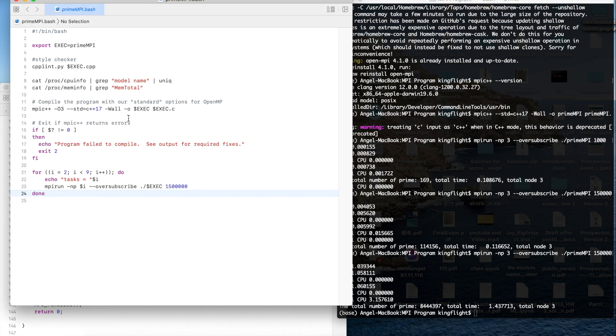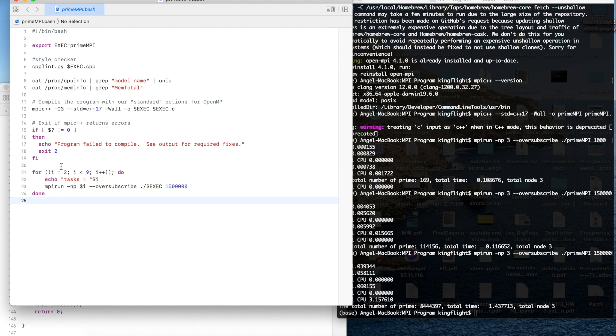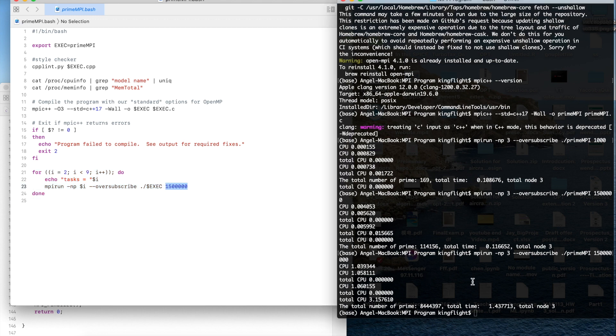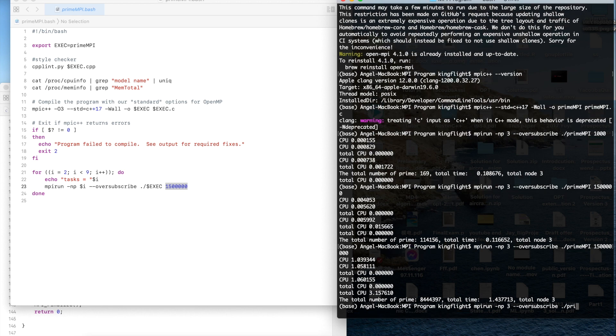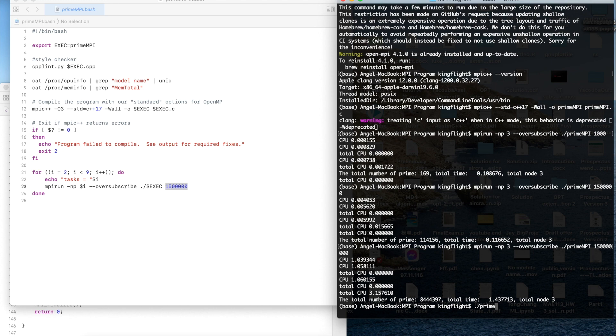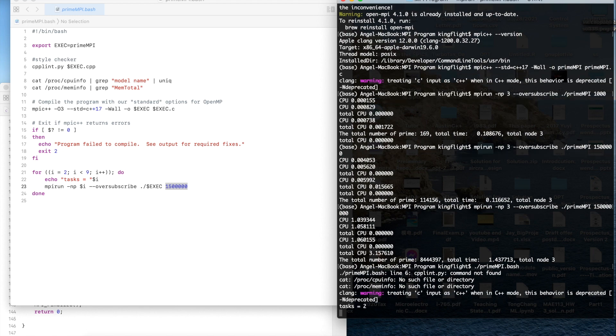Here I also write bash program for this one and we could try different tasks for this one. I will try to run it. Use bash dot slash prime dot bash.